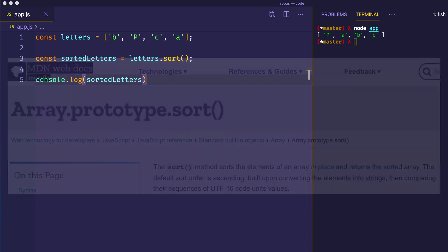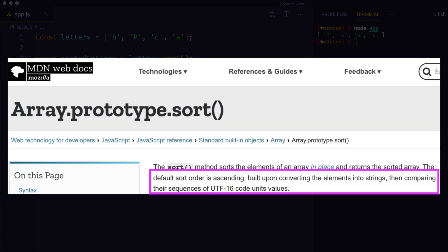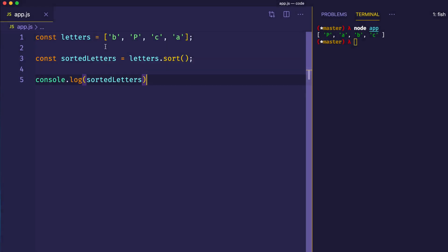If we look at the MDN web docs for the sort method, we can see that the default sort order is ascending. The way that it works is that it converts the elements in the array into strings, and then — here's the important part — it compares their sequences of UTF-16 code unit values, or their Unicode values. So in this case, the letters are being sorted by their UTF-16 character codes, and then those are sorted in ascending order.